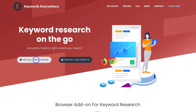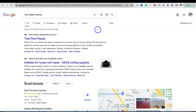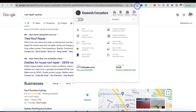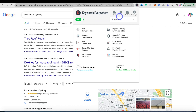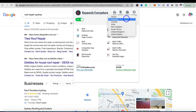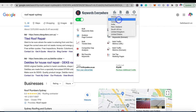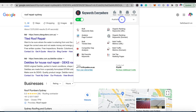Head back to Google Search, and once you've installed the Chrome extension, navigate up to extensions and locate the keyword research tool, then turn it on. Navigate to the settings and select the country you want to target. Because we're doing keyword research for a roofing company based in Australia, we want to select Australia.